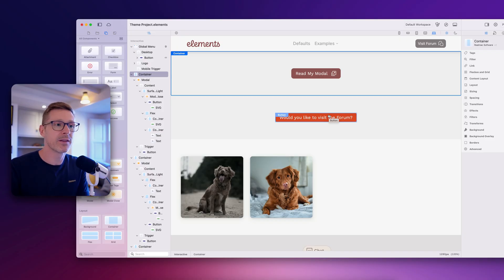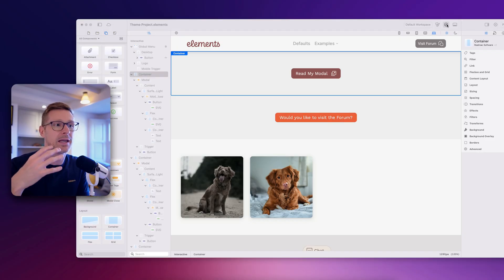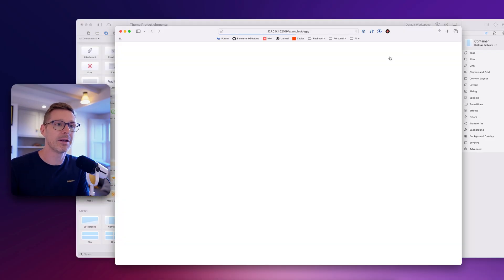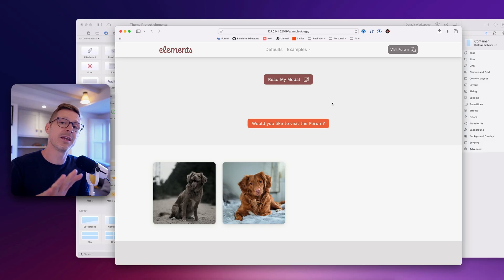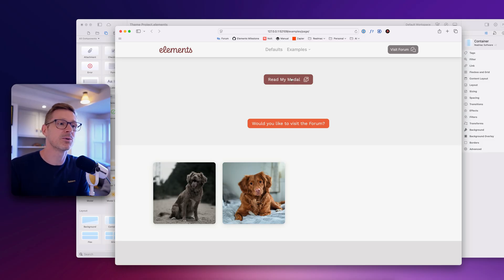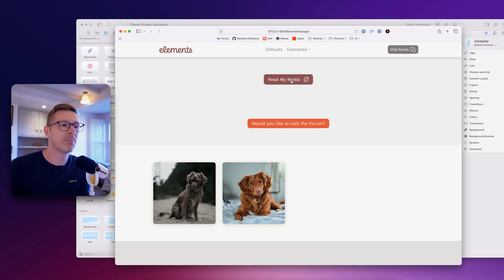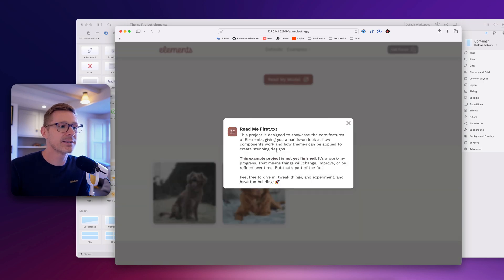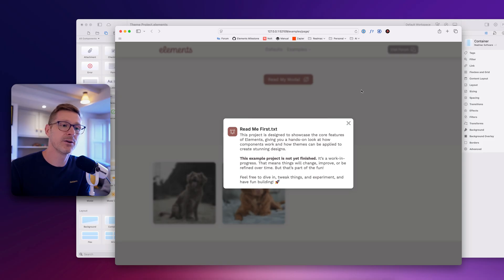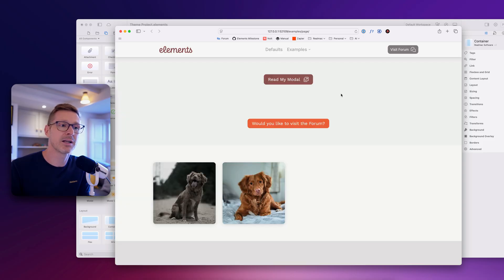Before we get into building one of these, I want to show you in the browser how it looks. All our core components are built to be super flexible. I've hooked up a few modals here. I've got this button at the top, and if I click it, it brings open this modal with an icon and some text. There's a little cross to close it, or I can just click on the background.